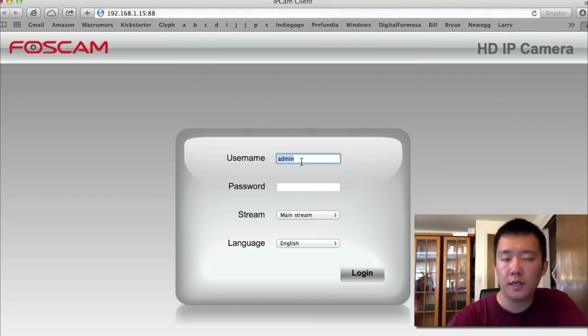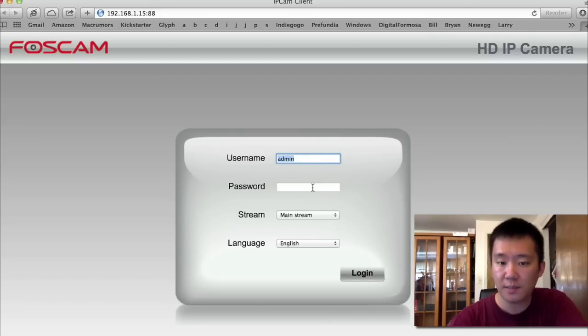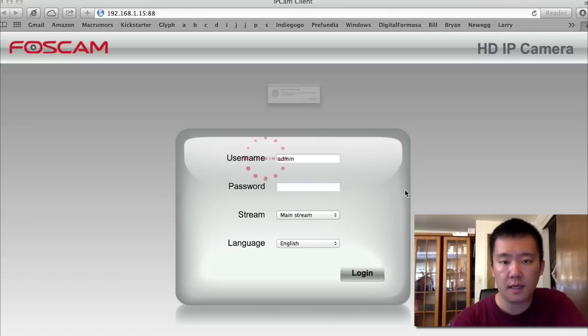Now, initial login, the default for user ID is admin. The default password is blank. Just click login.